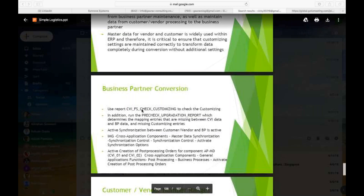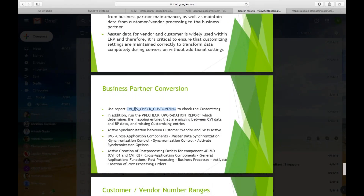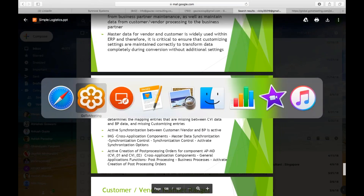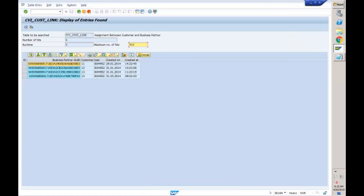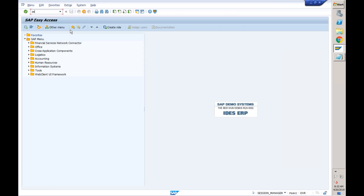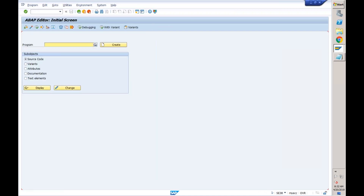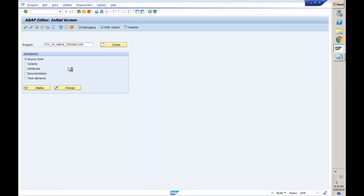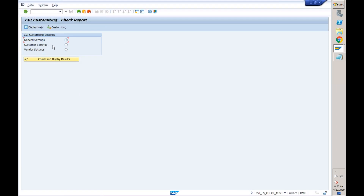You can see this program — use this report to check the customizing. I'm copying this and going back to the server. SE38 to execute a program — enter the program name and execute. I want to check the customer settings — whether my customer settings are properly maintained or not. Go to the customer setting and click check and display the results.